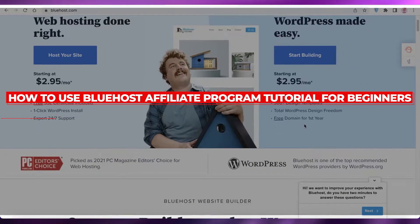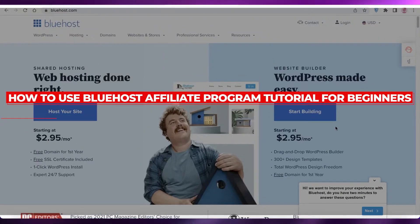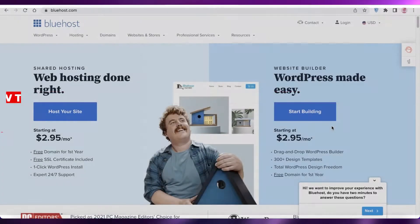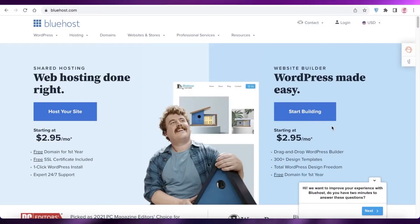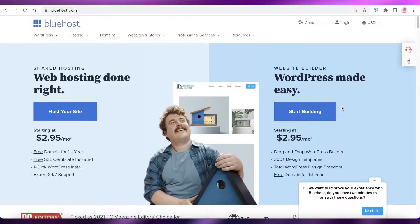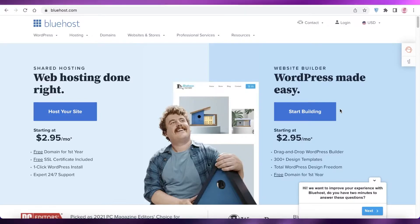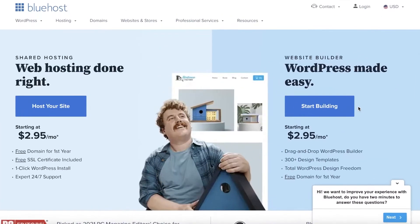How to use the Bluehost affiliate program — tutorials for beginners. Hey guys, welcome back to the YouTube channel. In this video I'm going to be showing you how you can use the Bluehost affiliate program, so let's get into it.